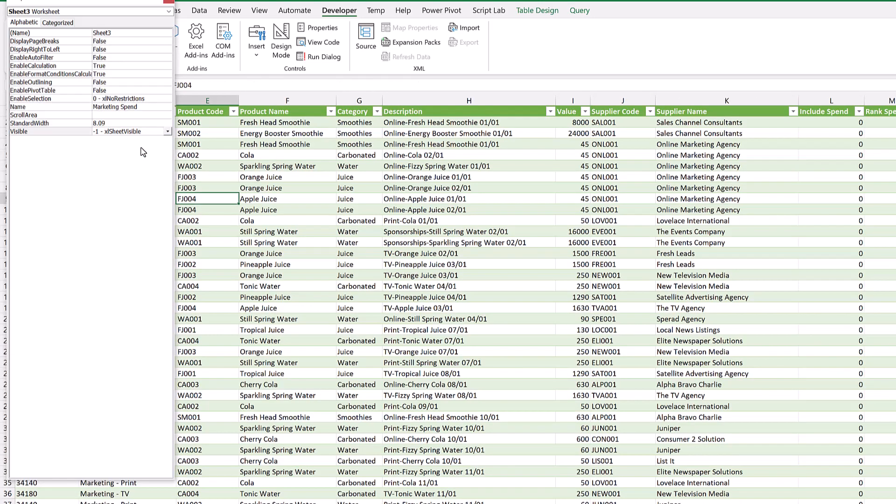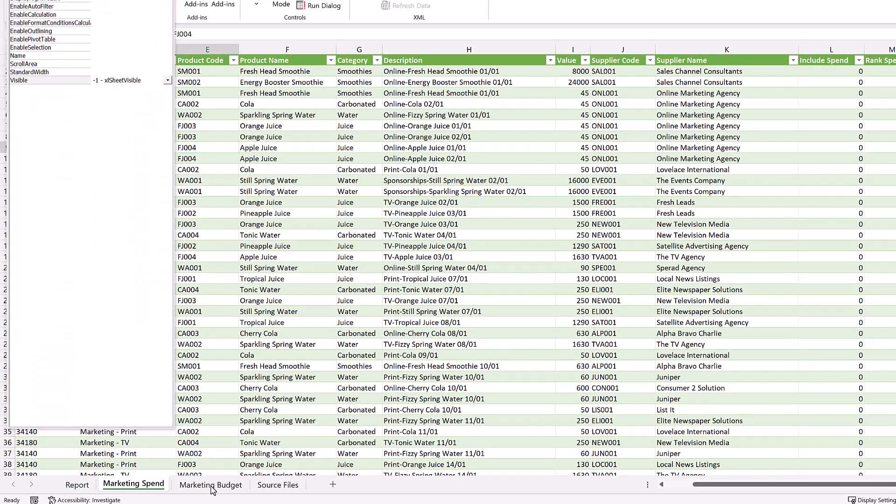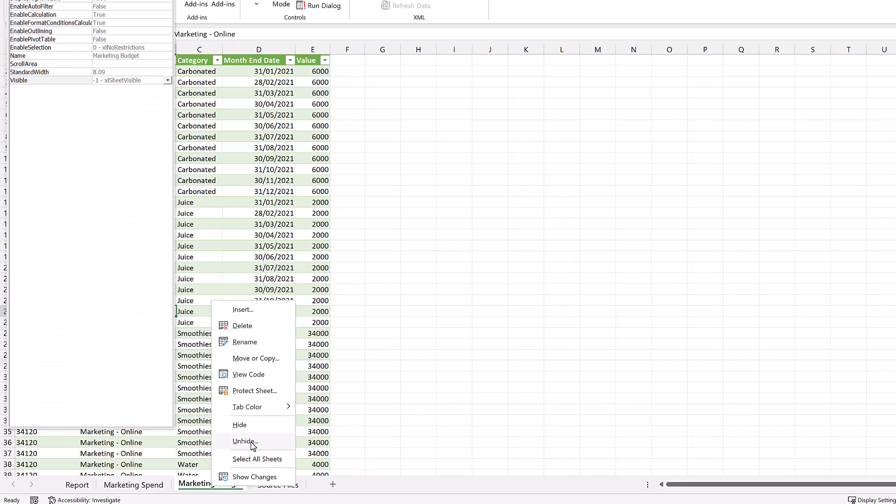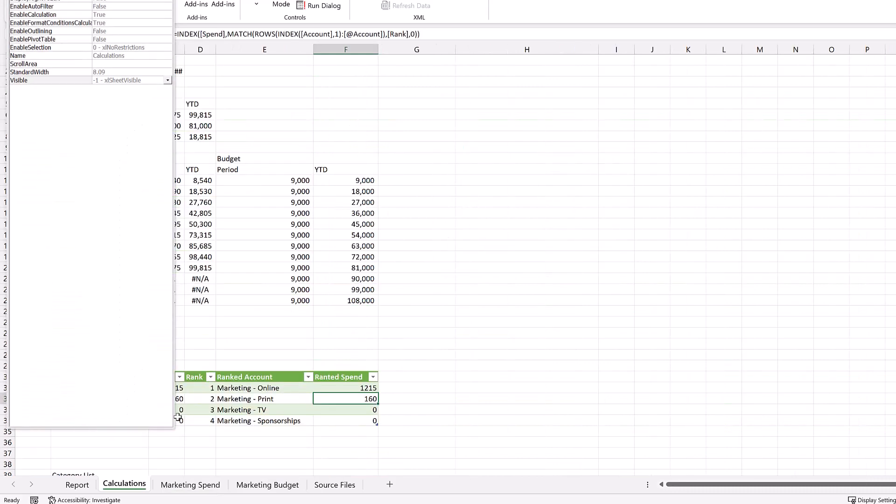If I select hidden, that's exactly the same as hiding a worksheet normally. I could come back, go to unhide, and then unhide that worksheet.